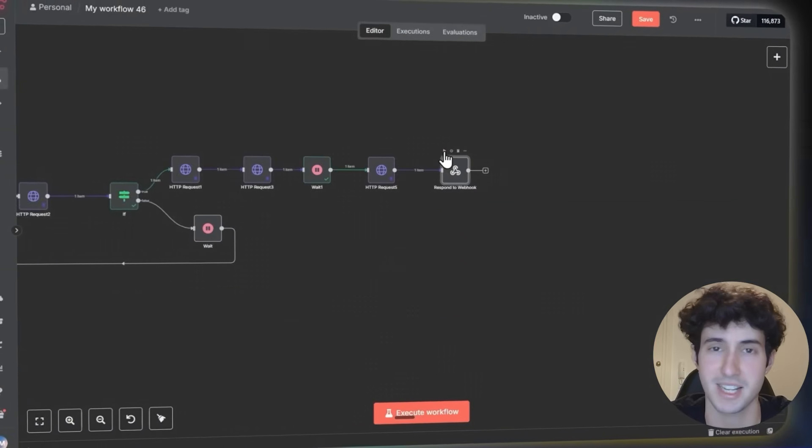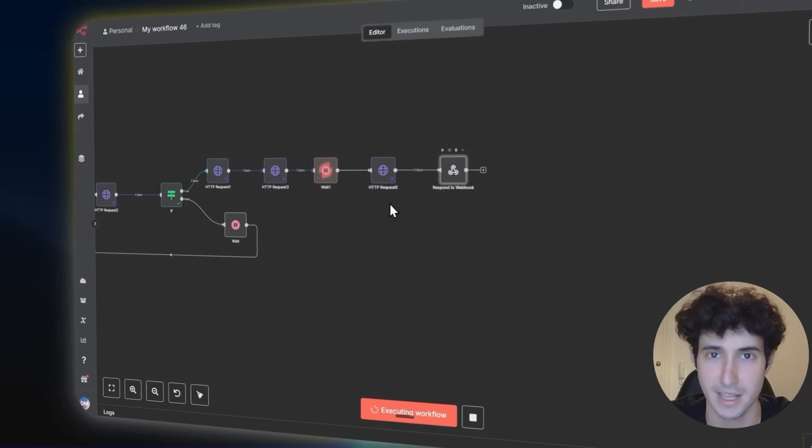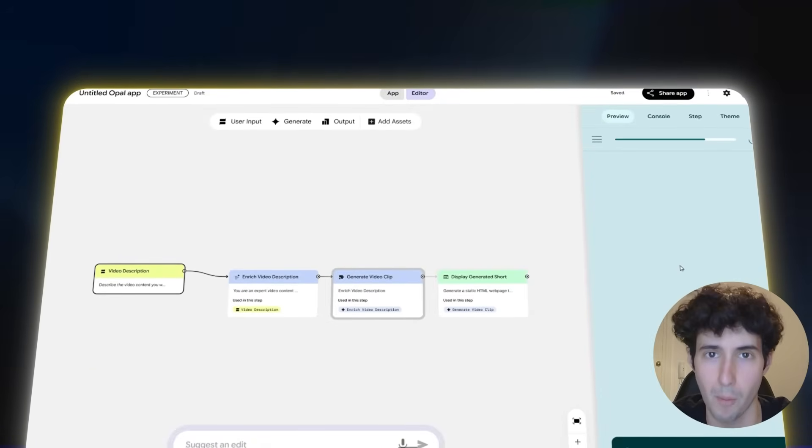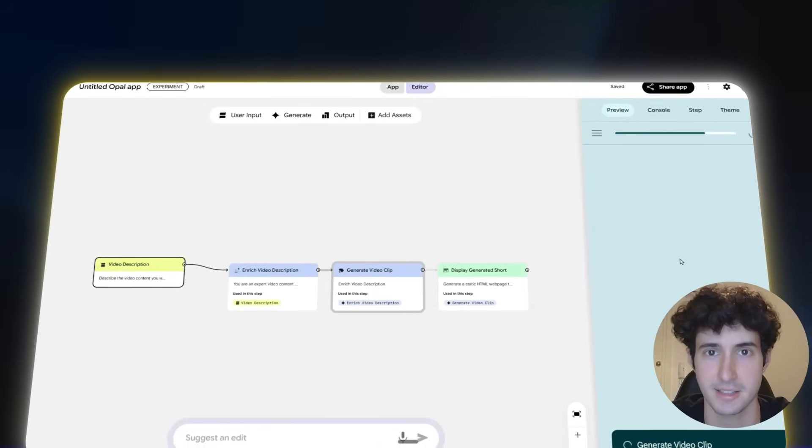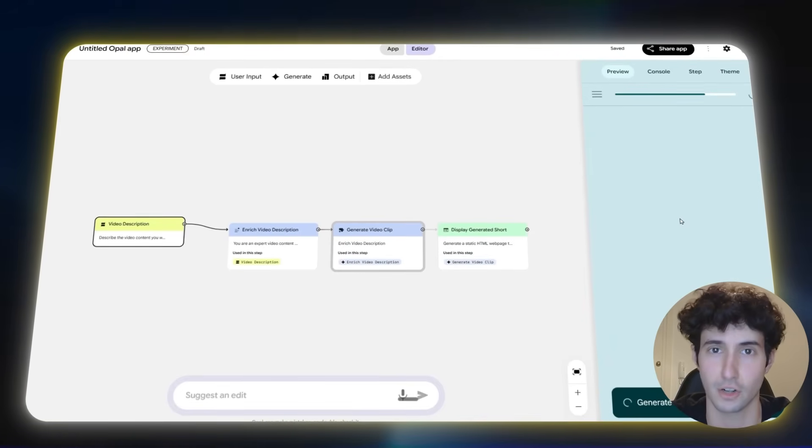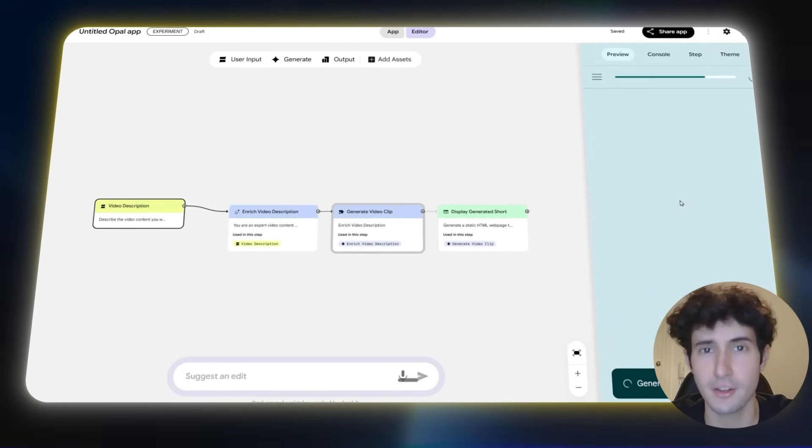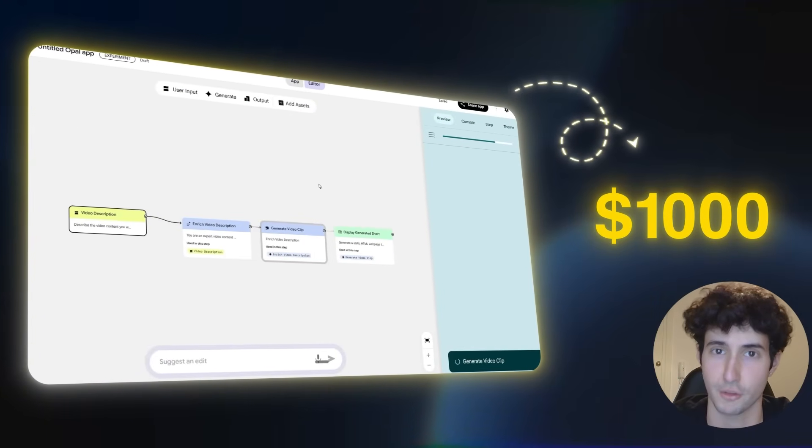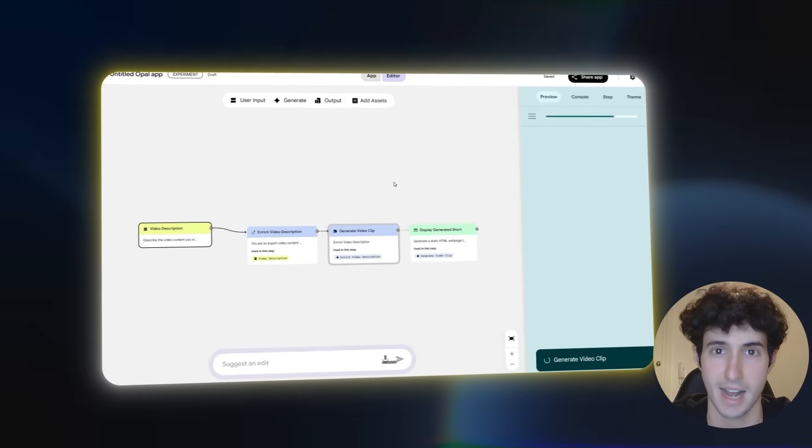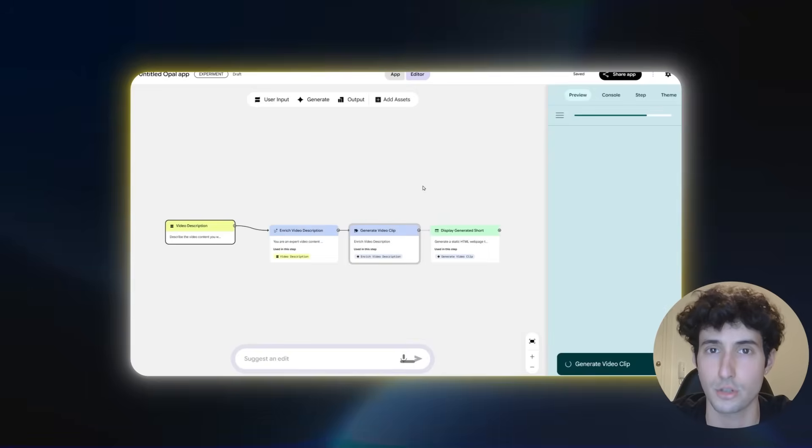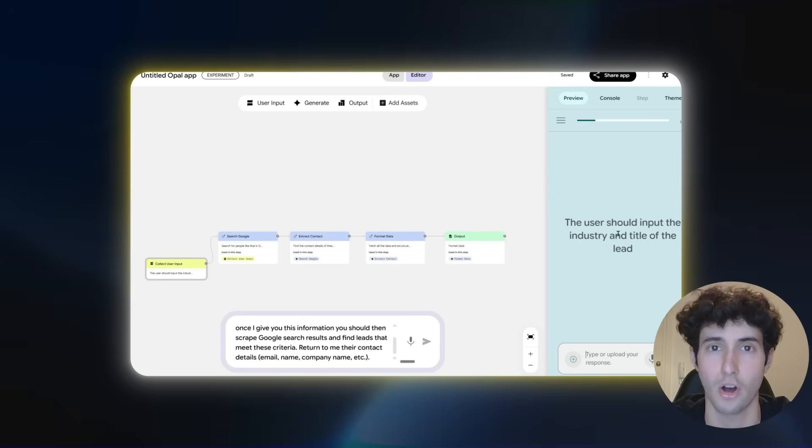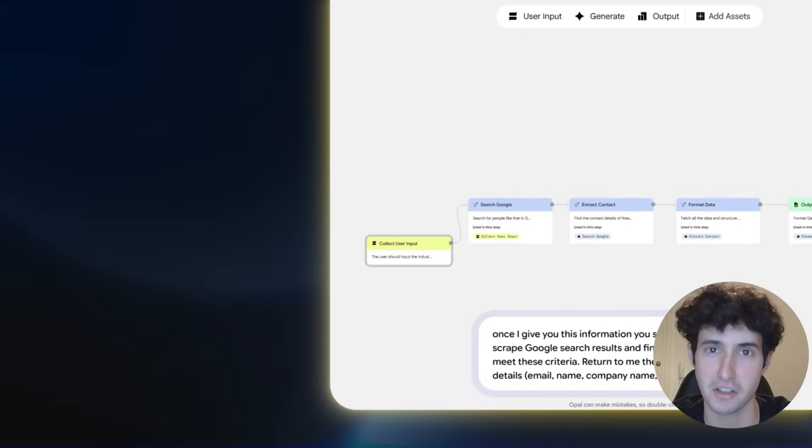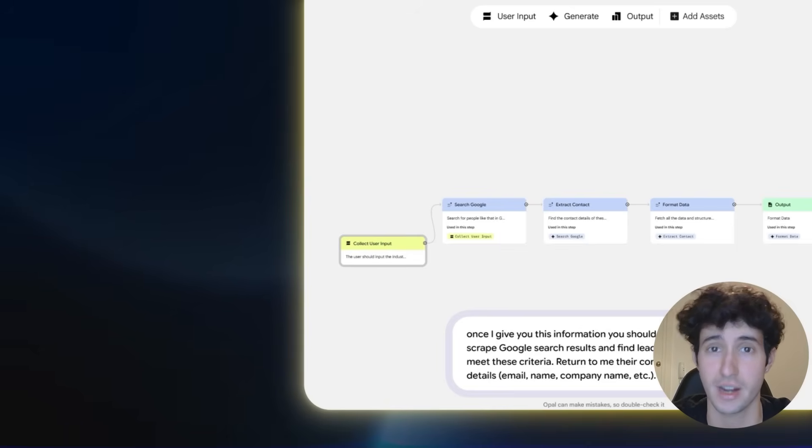So as someone that spends hours every day building n8n10 workflows, I'm going to put Opal to the test by trying to build 4 practical business workflows which, if they work correctly, can be sold to businesses for thousands of dollars each. And if it actually can, I will have to seriously consider switching some of my workflow building over to Opal, so make sure you stay till the end of the video where I reveal if it is worth switching over or not.